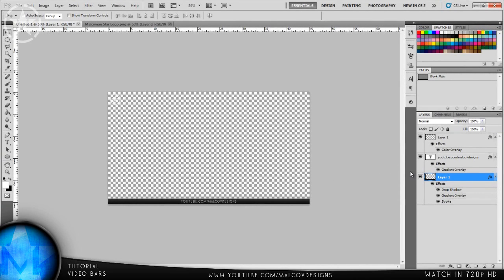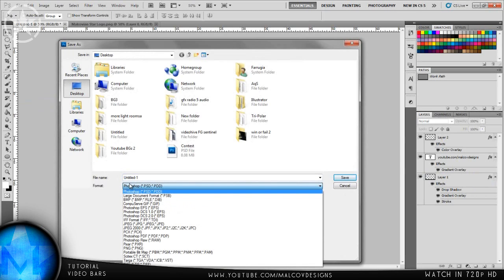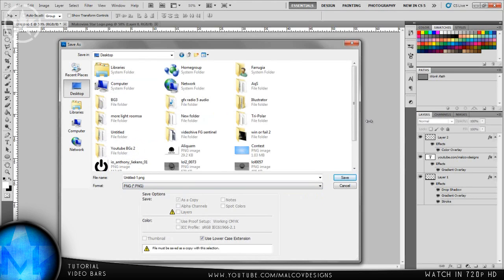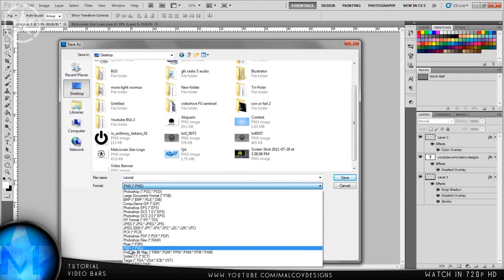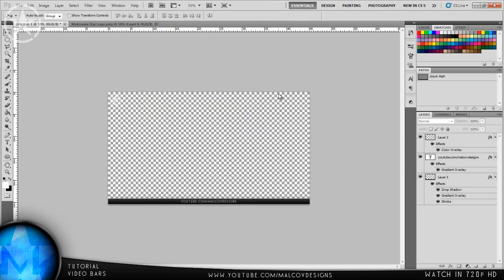Now one of the most important parts — how do you get it on the video? First, go to File > Save As. Under the format, you need to select PNG. Selecting PNG is the most important part, otherwise it will not work. If you don't save to PNG, it will not work. Go ahead, save as PNG, and hit Save.